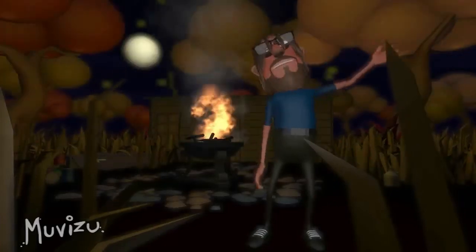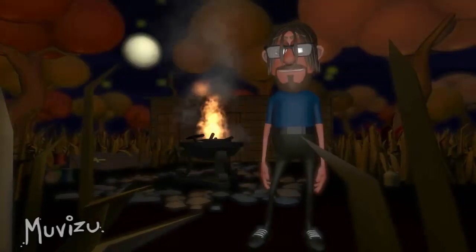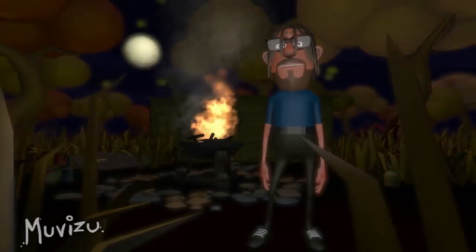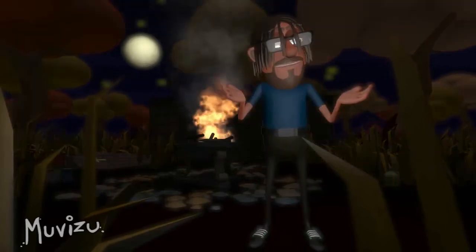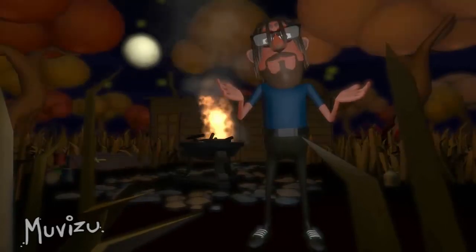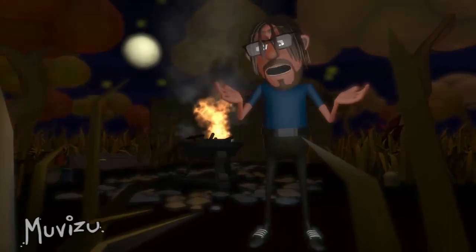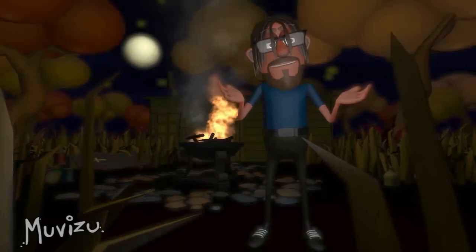Hi guys, I thought I would do a bit of a Halloween hints and tips for you. It's something of a secret feature in MovieZoo, and it's how to get the dragon.